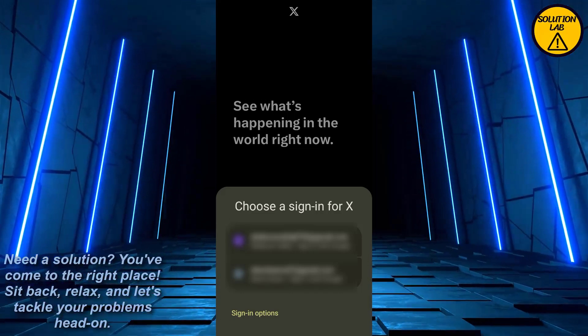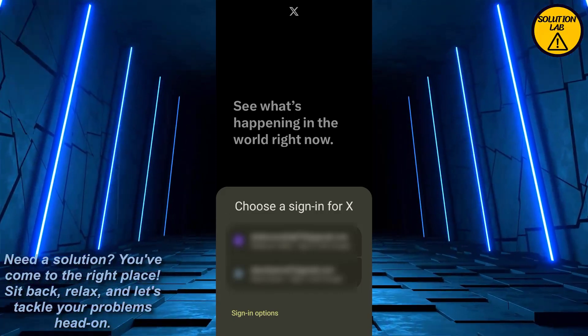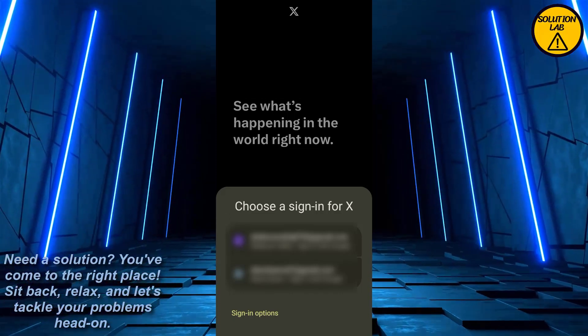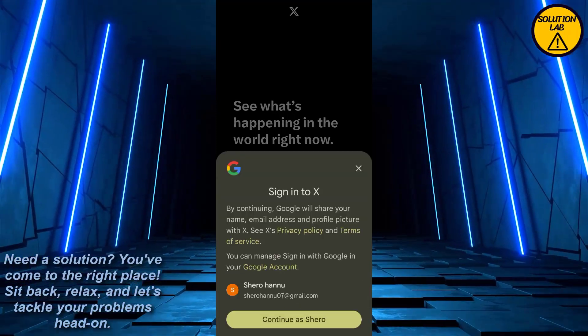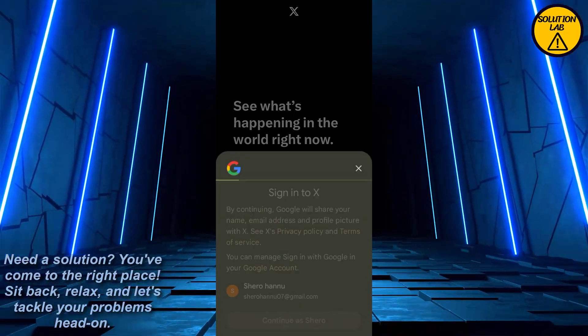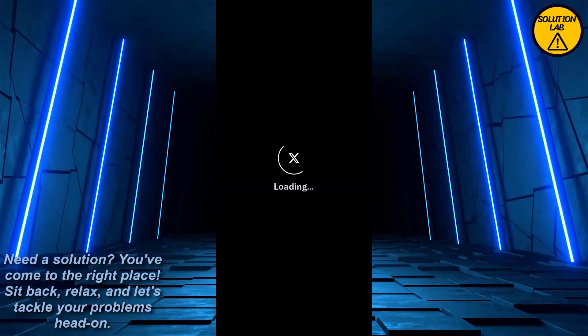They will ask you if you want to log in with your Google account. Click on your Google account that you want to login with, and after that, click on Continue as your name, whatever it is.